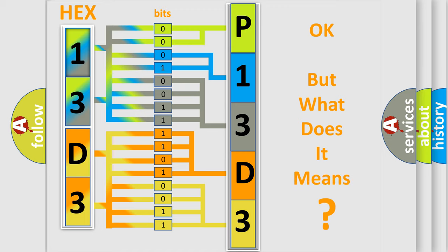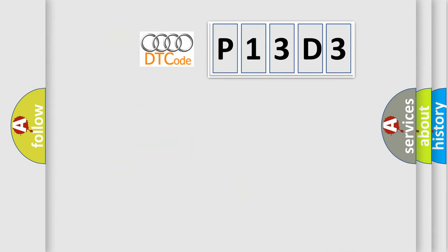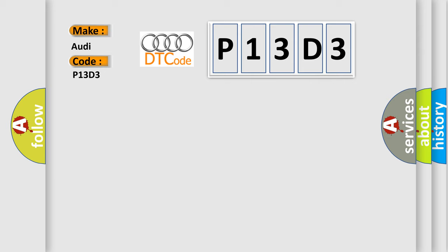The number itself does not make sense to us if we cannot assign information about what it actually expresses. So, what does the Diagnostic Trouble Code P13D3 interpret specifically for Audi car manufacturers?